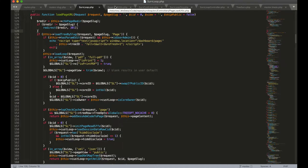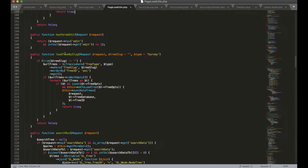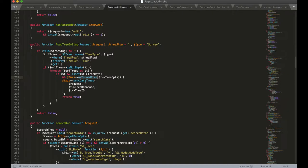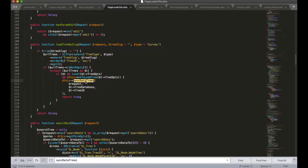Next it's going to search for this page slug in the trees table in the database and this function loadTreeBySlug is in the page load utils class. Search in the database, if it finds one and it's okay to load it, then we're going to sync data trees.